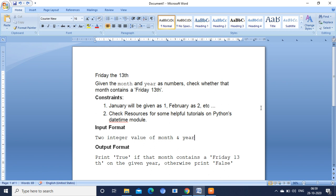Constraints are: January will be given as 1, February as 2, and it goes on like that. If you have any doubt, you can go through the Python tutorial. Input format should be two integer values: month and year should be integer values. You should not give it as a string.